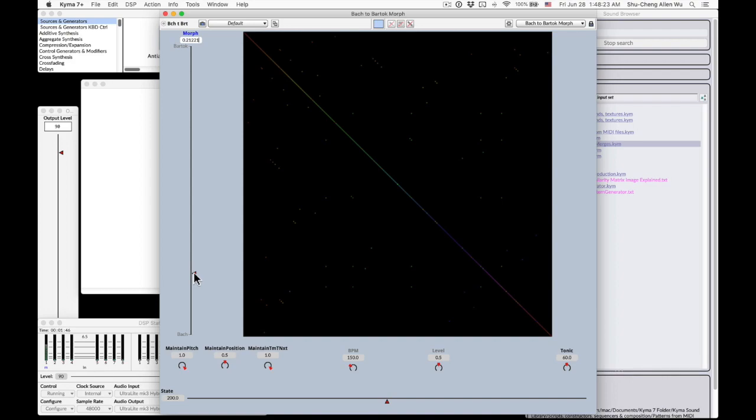You can adjust how much you want the piece to sound like Bach or Bartok in real time to generate a music that is not Bach and is not Bartok but something in between.